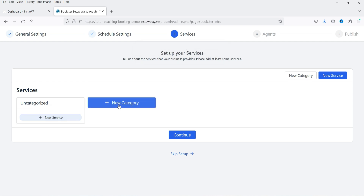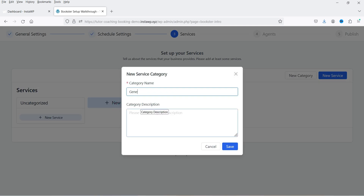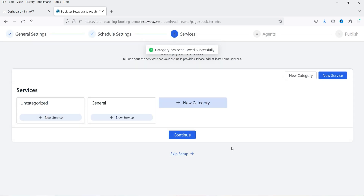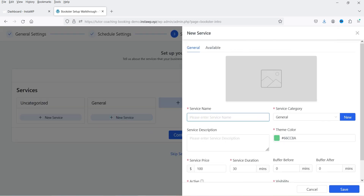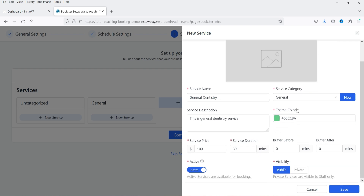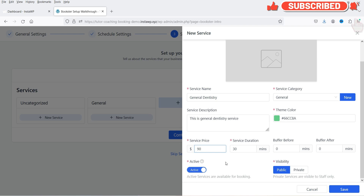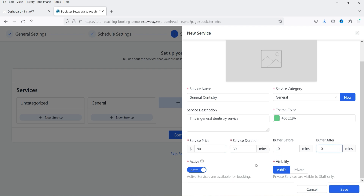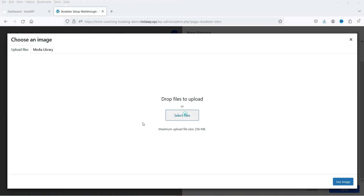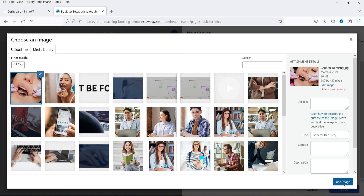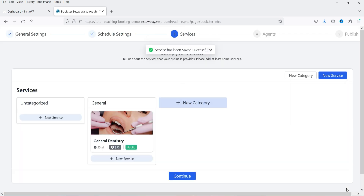Now here you can create different types of services and categories. Let's consider creating an appointment booking system for a dentist. Let's create one category — this will be a general category. Save it and let's add a service under the general category: 'General Dentistry'. This is the theme color — you can change it. The price for this service will be $90, and the time duration is 30 minutes. You can add buffer time — let's say 5 minutes before and 5 minutes after. Let's add an image and click Save.